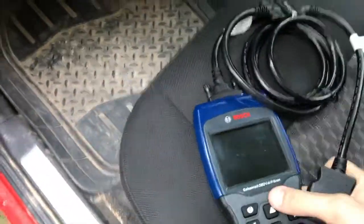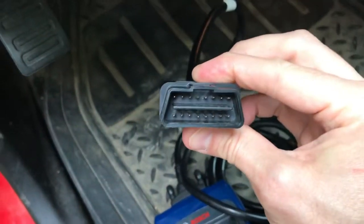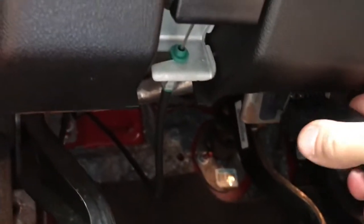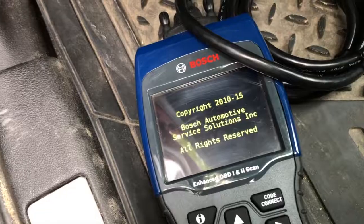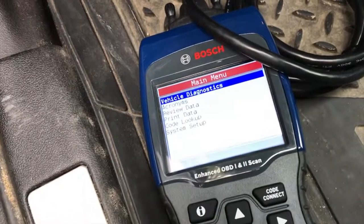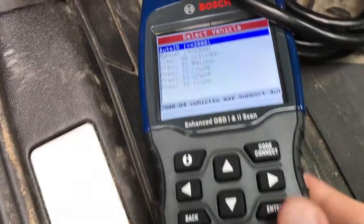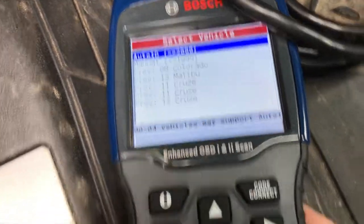Coming inside the vehicle now. Here is the OBD scanner we will be using — it's a Bosch 1300 series. Here is your OBD port coming down below; that is your connection point. Align it properly and make sure your engine is off. Once you hook it up, it should automatically turn on. We are going to complete a vehicle diagnostic — click Enter, then Auto ID, which is a very cool feature of this scanner.